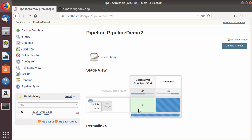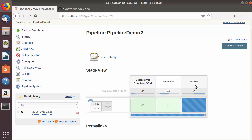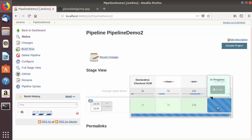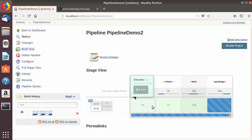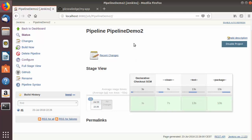The build has started and you can see all the stages one by one shown here. The 'checkout SCM' stage is successful and took three seconds. Now the 'mvn clean' command is running - it's also successful and took seven seconds. The test command took 13 seconds to execute and is successful. Now the last stage, the package stage, is running. Once it finishes and you see all the boxes green, that means your Jenkins job is successful and all four stages have been executed successfully.